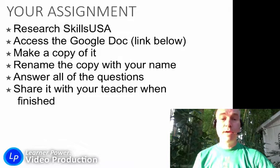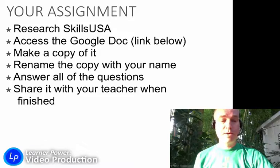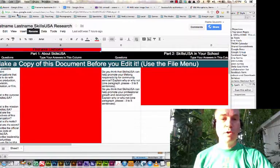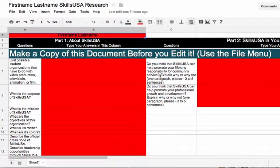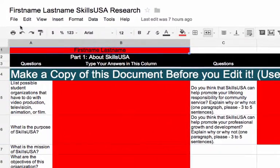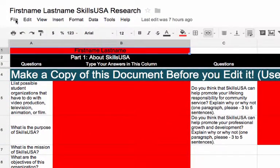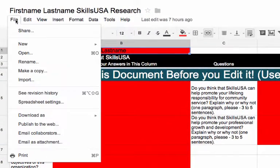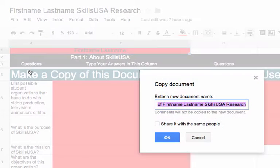If you'd like to see how that's going to work, it would look like this. Here is the document itself. The very first thing you'll see that you need to do is make a copy of this document before you edit it. This is the master copy and you can't go changing this one. So the very first thing to do is File, and then Make a Copy.